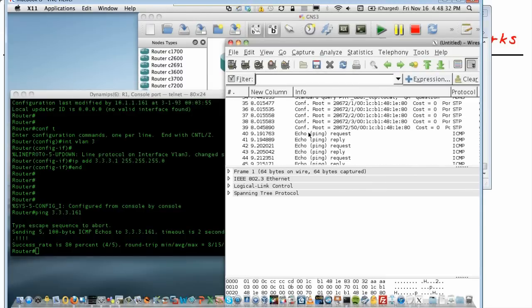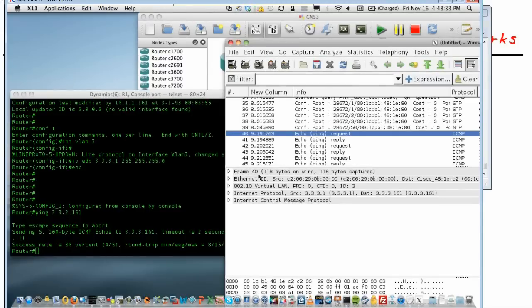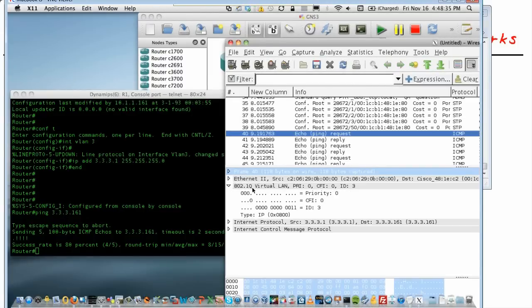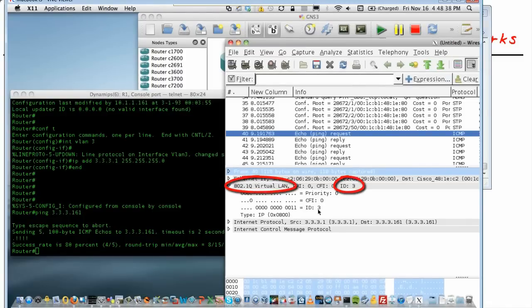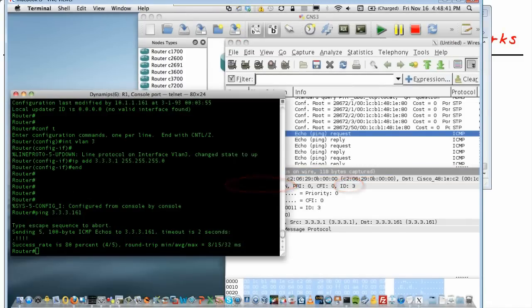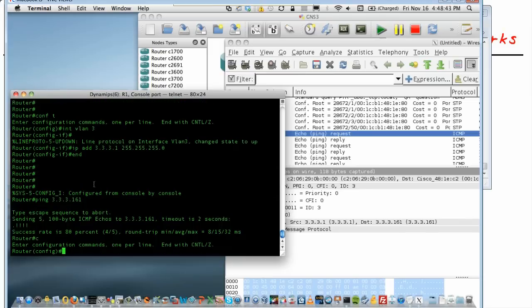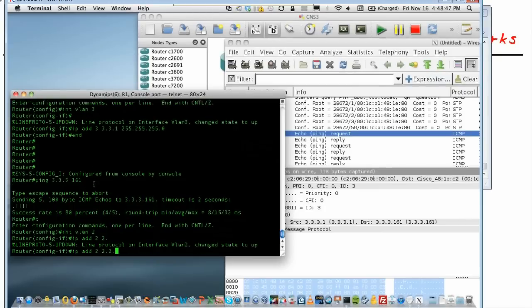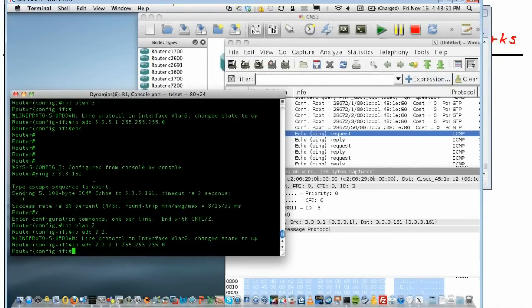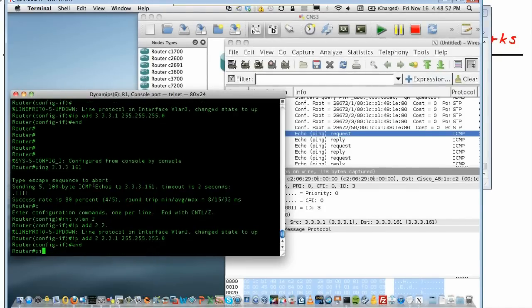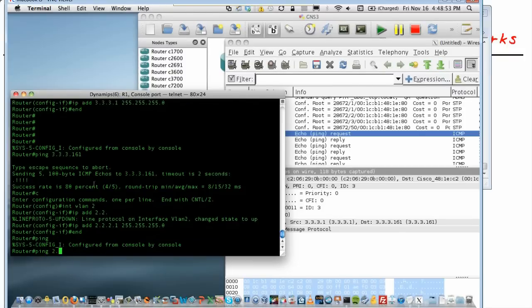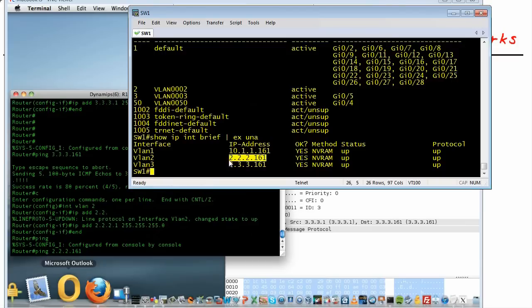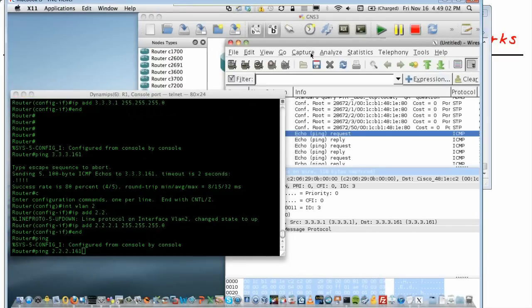So here's our ping request. You'll notice that it was sent with an 802.1Q tag. The tag said VLAN 3. And if we created a VLAN 2 interface, which we could do real quick. So let's create interface VLAN 2 IP address 2.2.2.1. And we did a ping of 2.2.2.161. Let's confirm that address on the switch again. Right here. That should be sent over and it should be VLAN 2 tags. We can verify that real quick.